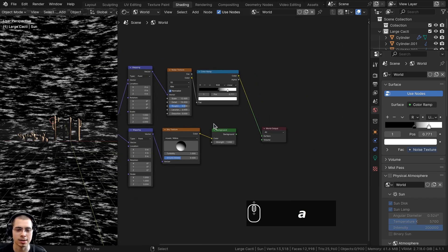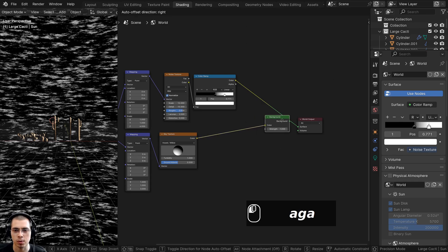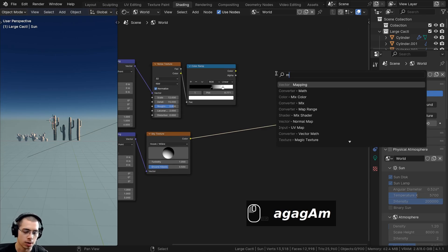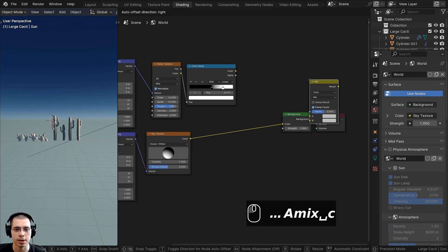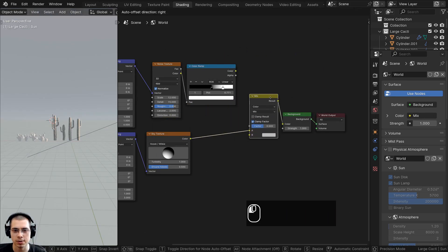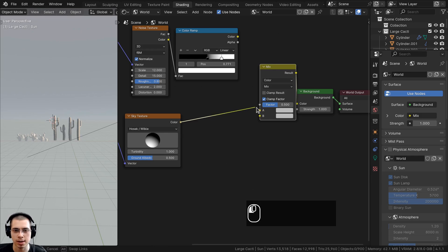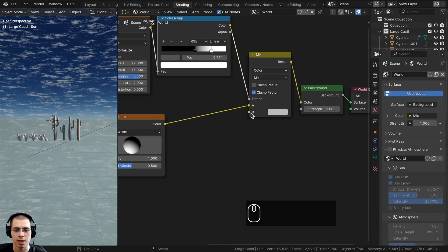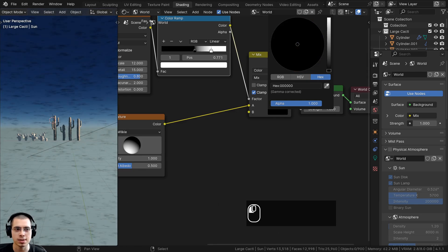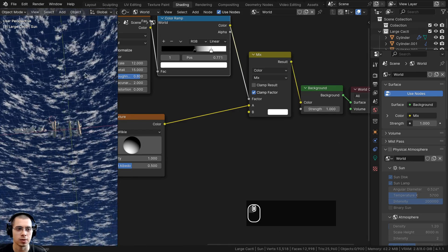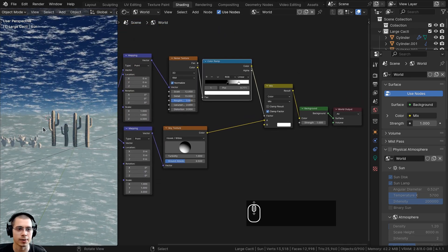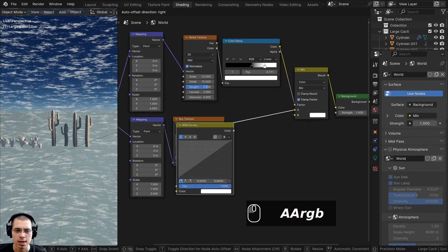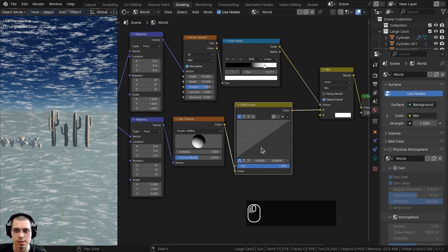To mix the clouds with the sky texture, move the Background node and plug it into the World Output surface. Then add a Mix Color node after the sky texture — put the sky texture into Color A, and the Color Ramp output into the Factor. Set Color B to fully white for the cloud color, and now there are some little white clouds in the sky.